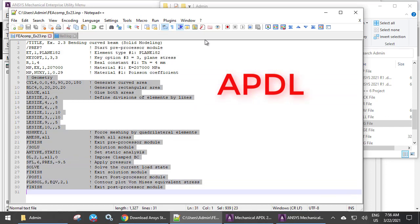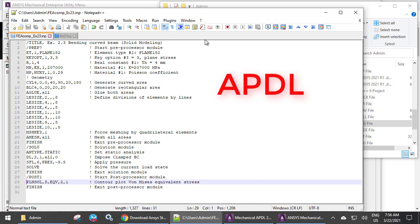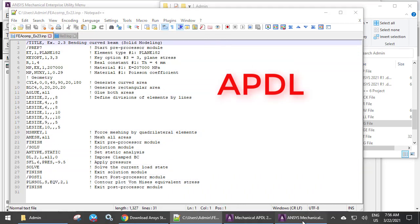APDL works only with ANSYS Mechanical APDL, not with Workbench or anything else as far as I know. It is a hidden treasure that ANSYS Inc. does not advertise, but old-timers like me swear by it and won't let it go.